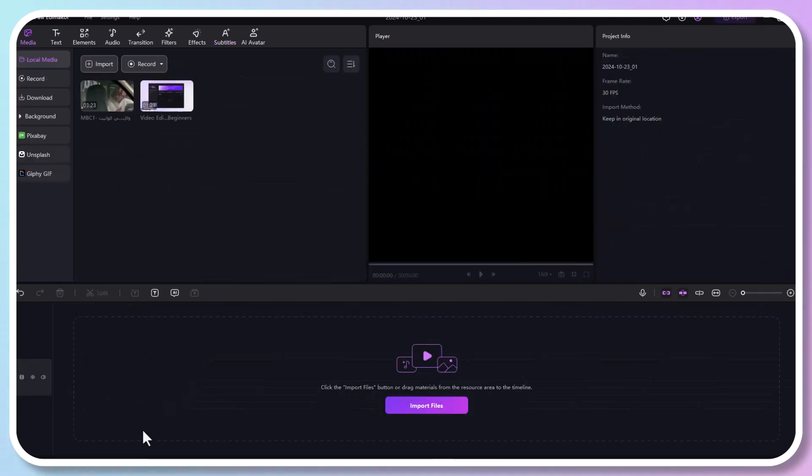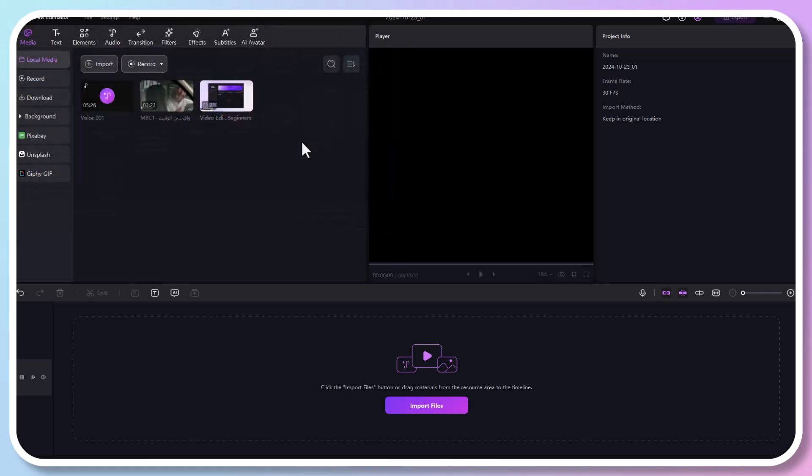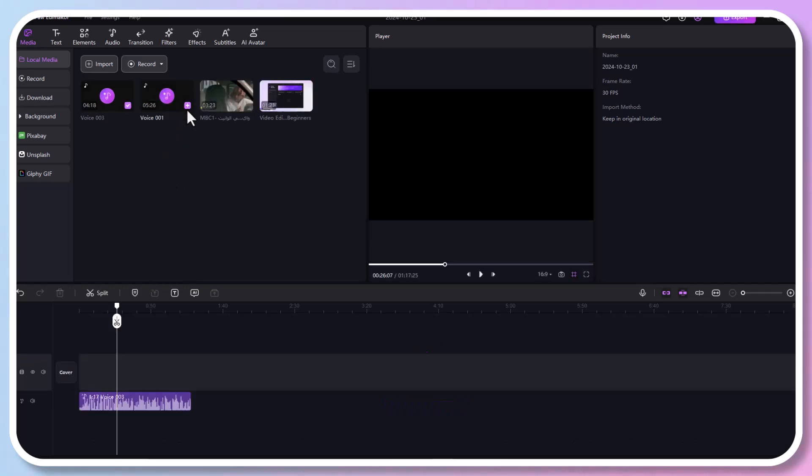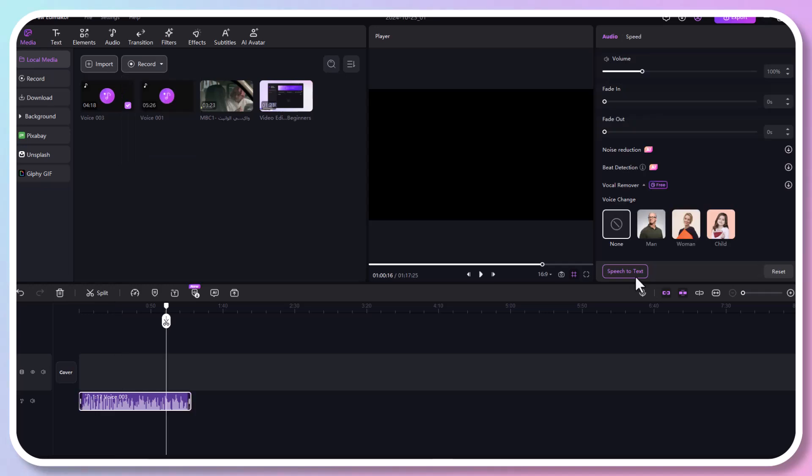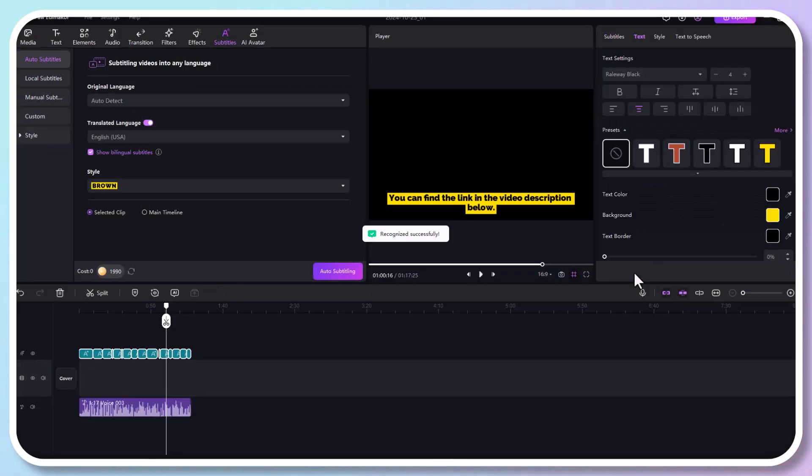So next, we are going to show you how to translate audio into any language. First, open Edimaker on your computer. Click on auto subtitles for video. I have imported an audio file. Here you can also record your audio directly for translation. Next, click on speech to text to generate subtitles for your original audio.